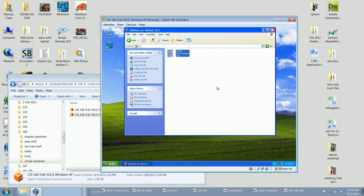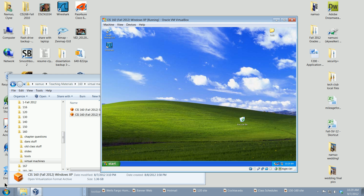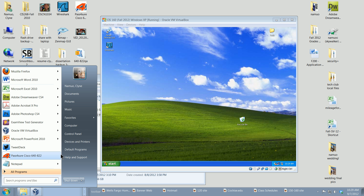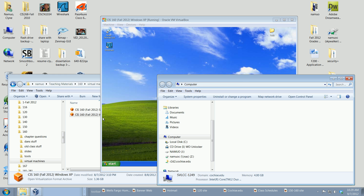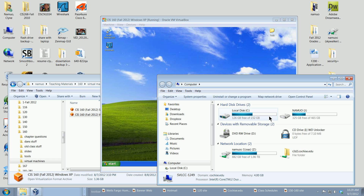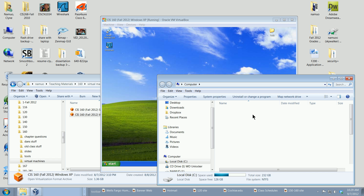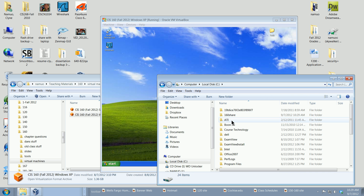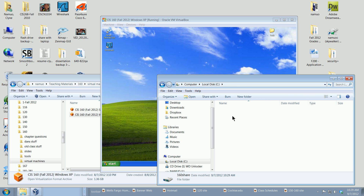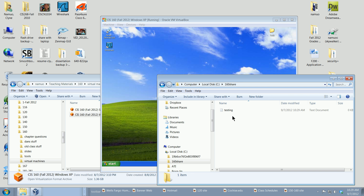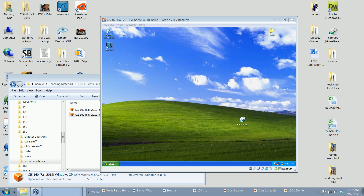Now whatever we put on the Z drive — let's say a little text document called 'testing' — should also show up on our host computer. Going to the C drive of the host computer, into the '160 share' folder, and there it is: the testing file. We can now drop files back and forth.